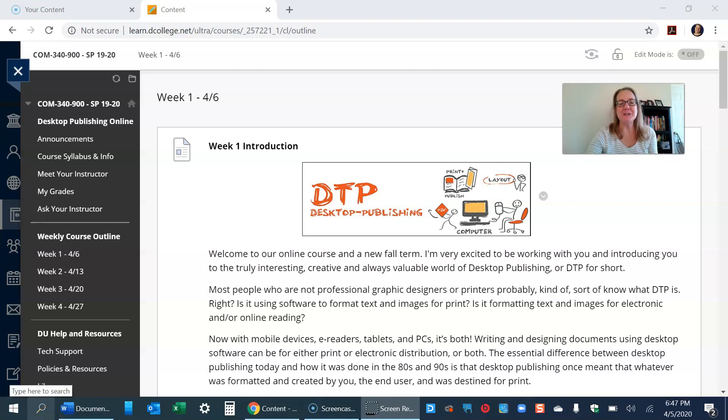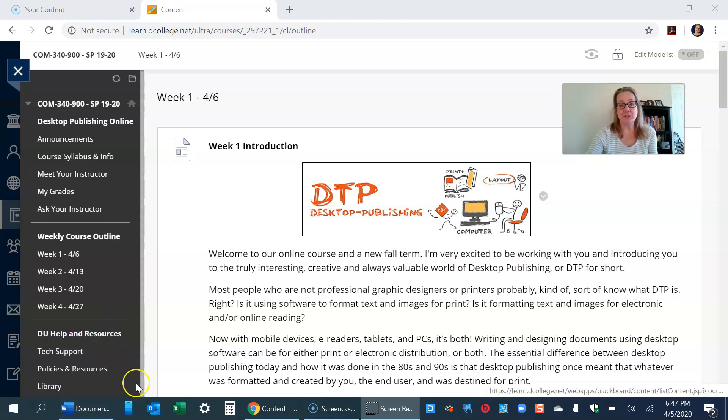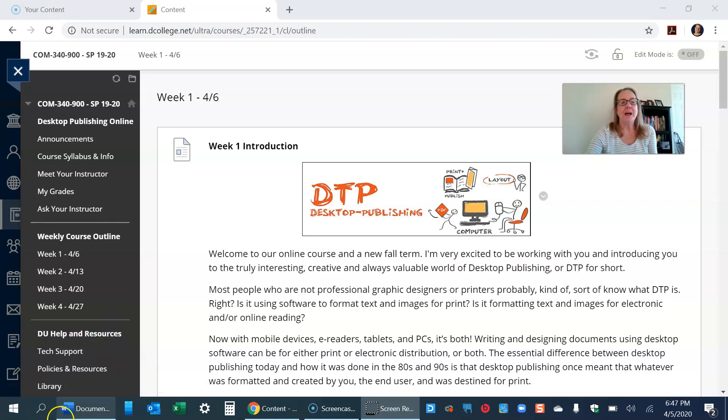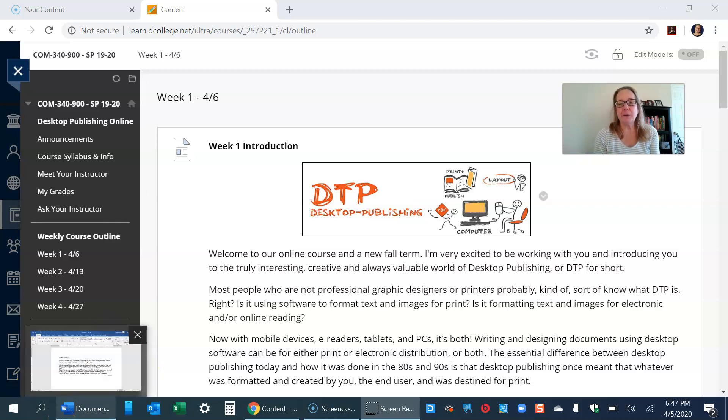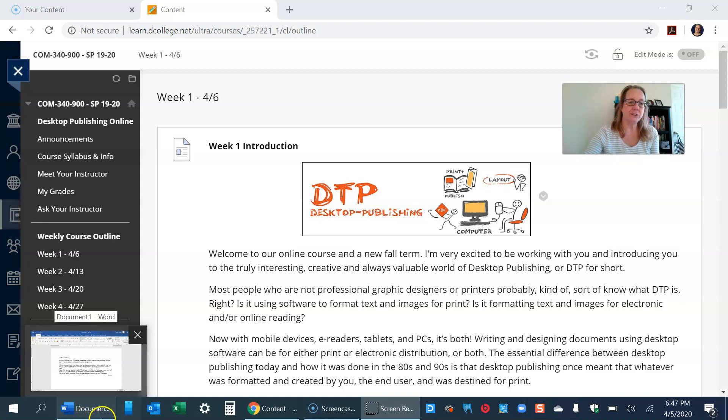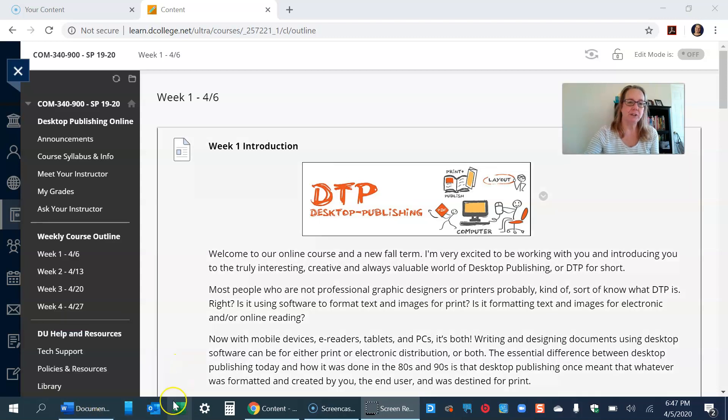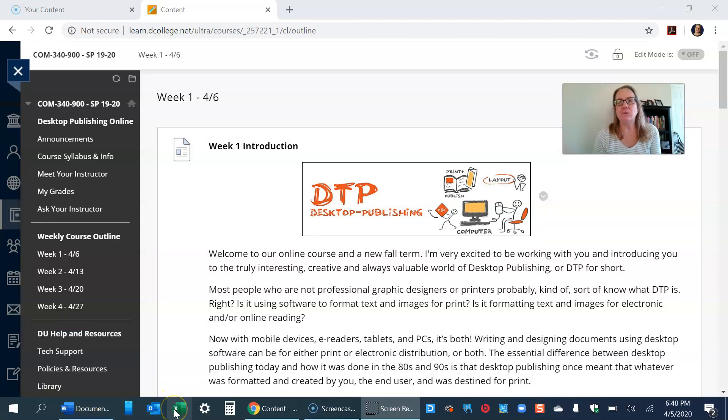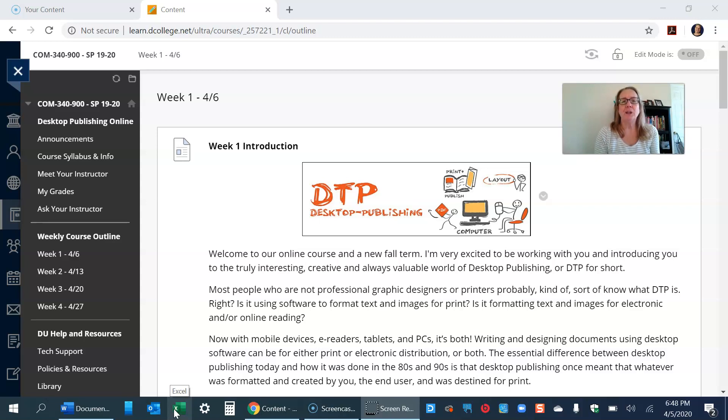Hi everyone, this is Susan McGee and I'd like to welcome you to our desktop publishing course online. The first thing I want to say in this brief introduction is that right now is a really difficult time for all of us. Hopefully you are hunkered down somewhere where you feel comfortable and safe.